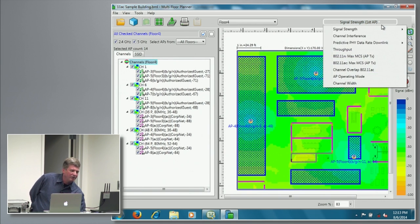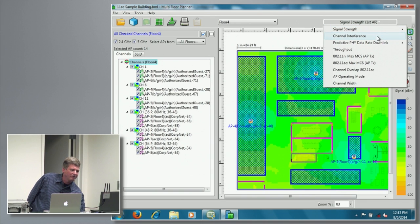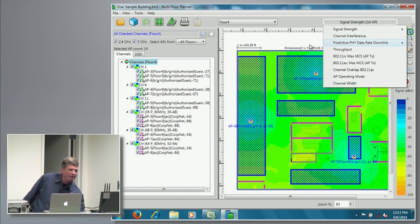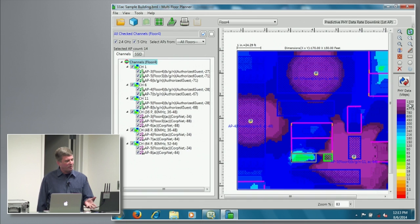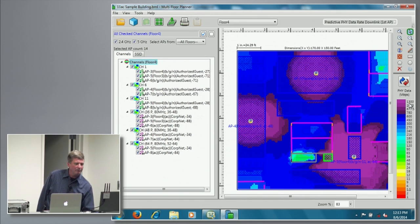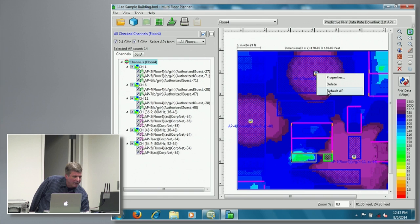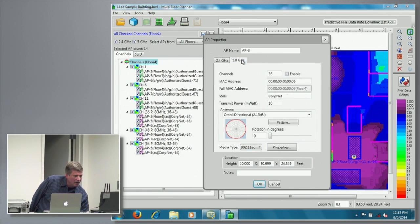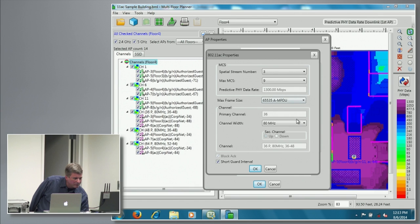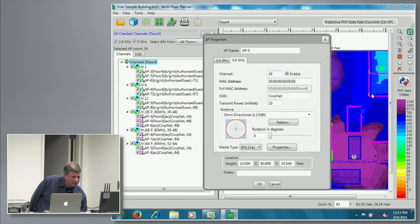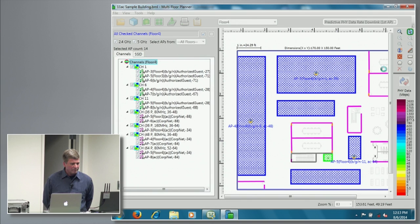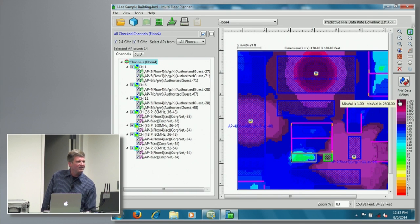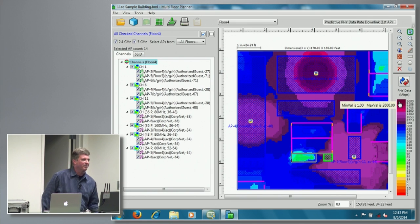On the heat map side, we still have all the same heat maps for planning: signal strength, channel interference. Our predicted PHY data rate — you'll see that now, with the 80MHz channel, goes up to 1300 megabits per second. If I go in here and select a 160MHz channel, now my PHY data rate maximum will double up to 2600 megabits per second to account for that.